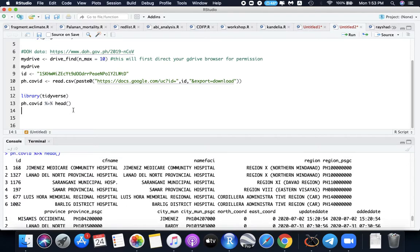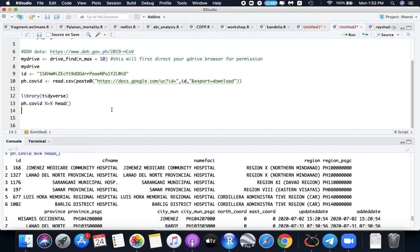So that's how you update importing data of DOH COVID-19 data in R. So that's for this tutorial.